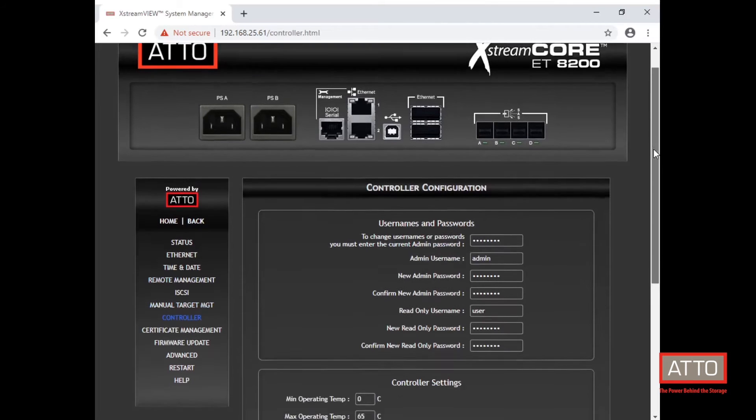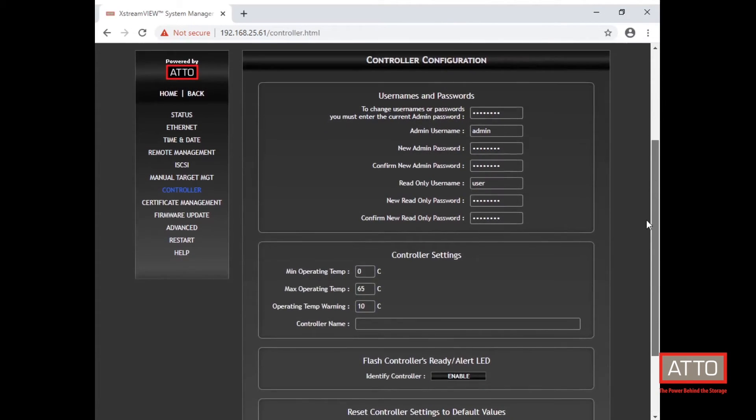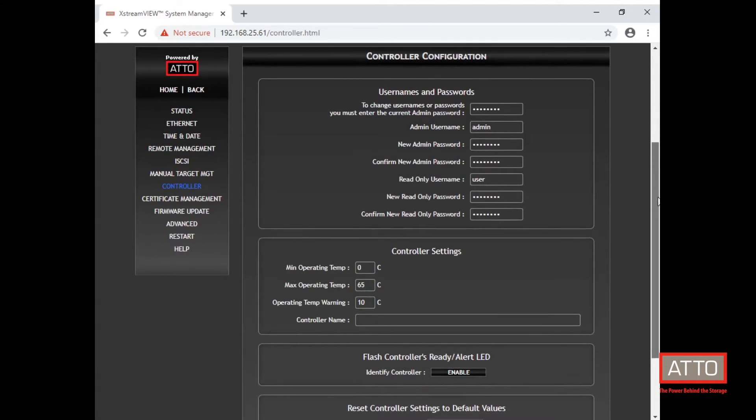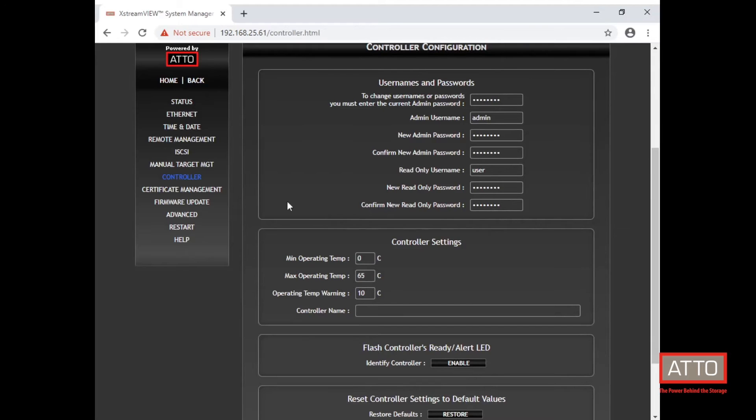The controller tab will show you environmentals and username and password information. This is where you can assign a new password to your ExtremeCore as well as a username and see some information about operating temps, minimum, maximum alerts, and things like that.